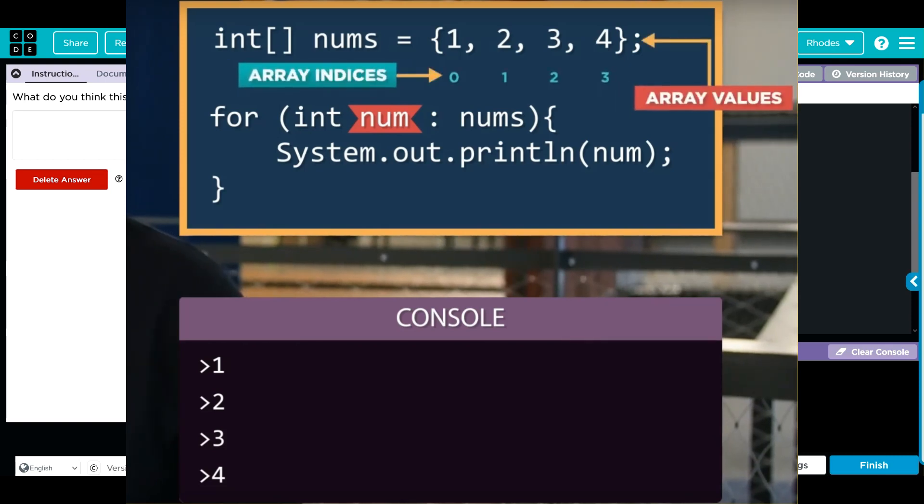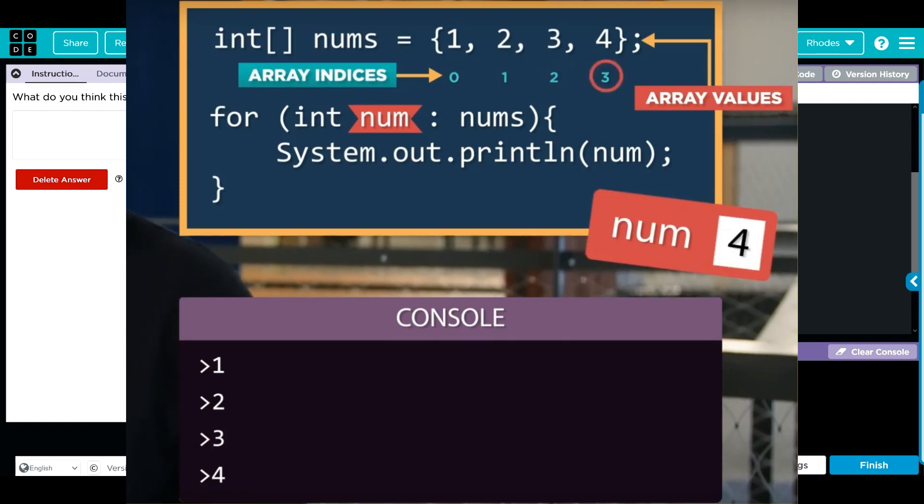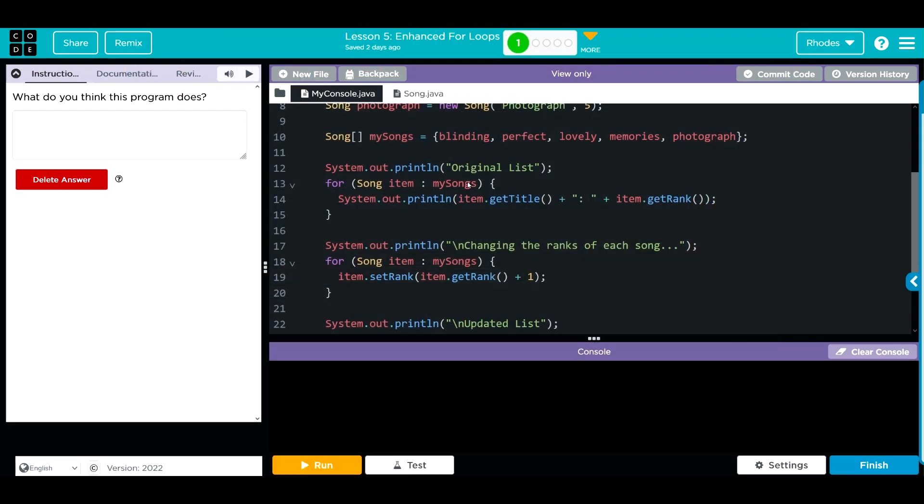A variable to store the item temporarily and the array name we're going through. This for loop looks like it's printing off the titles from above and that number, which looks like a rank.